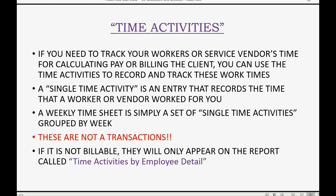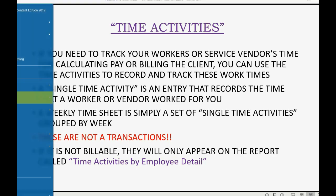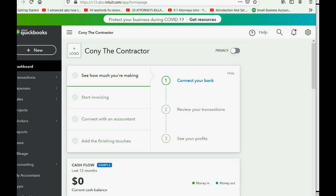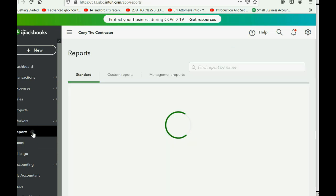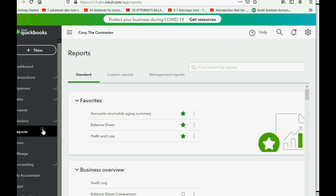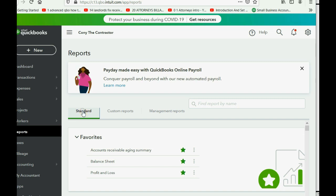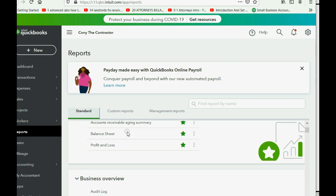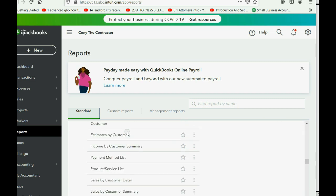If the time is not billable, it will only appear on one report called 'Time Activities by Employee Detail.' So let's add that to our list of custom reports. In the left panel, we click Reports, then select the Standard tab because we have to find that report, and scroll down all the way.